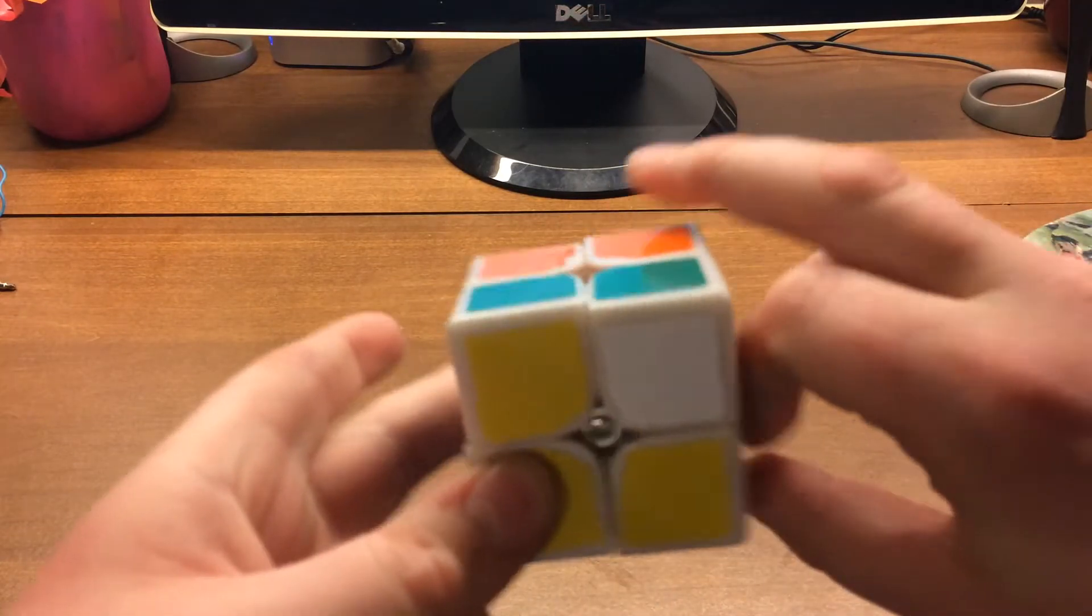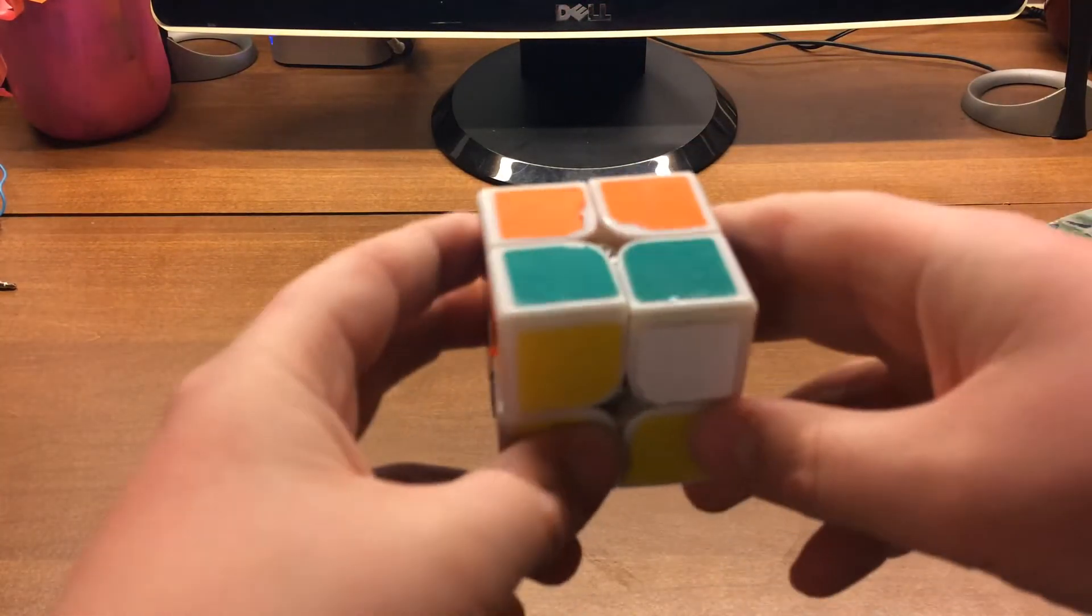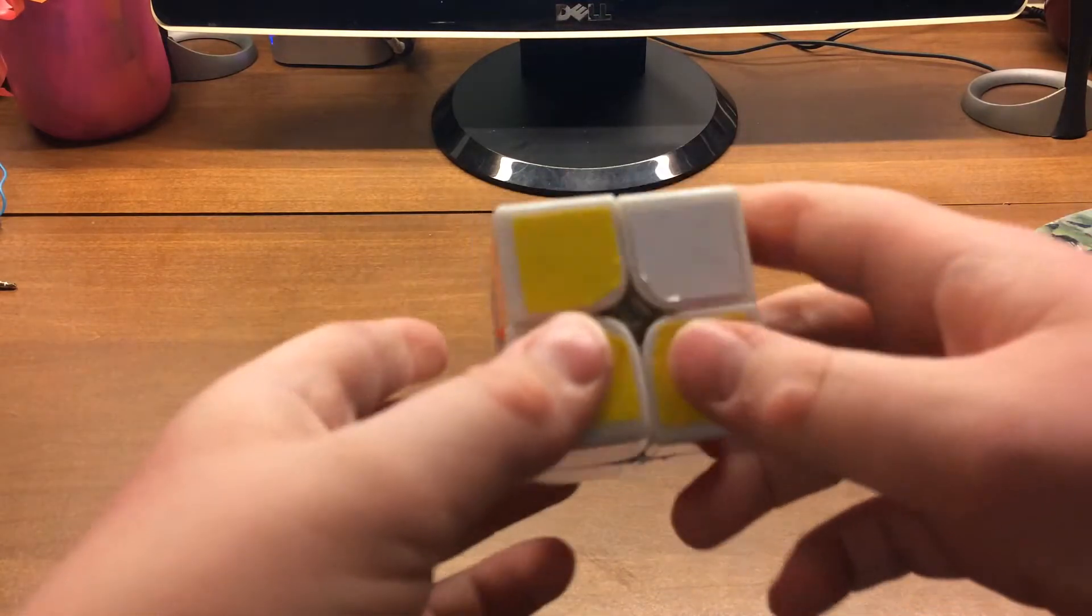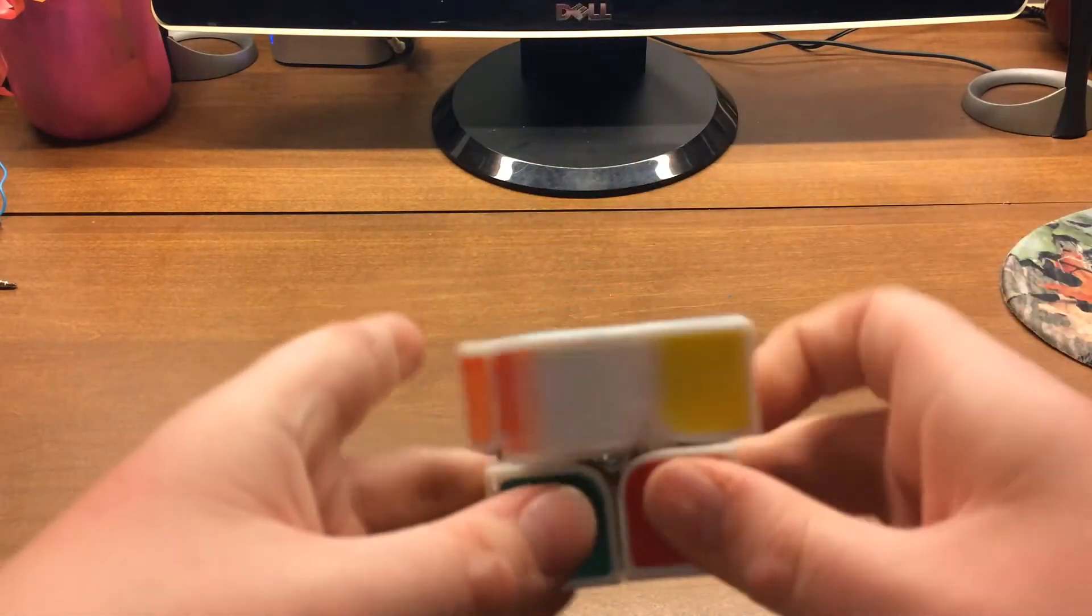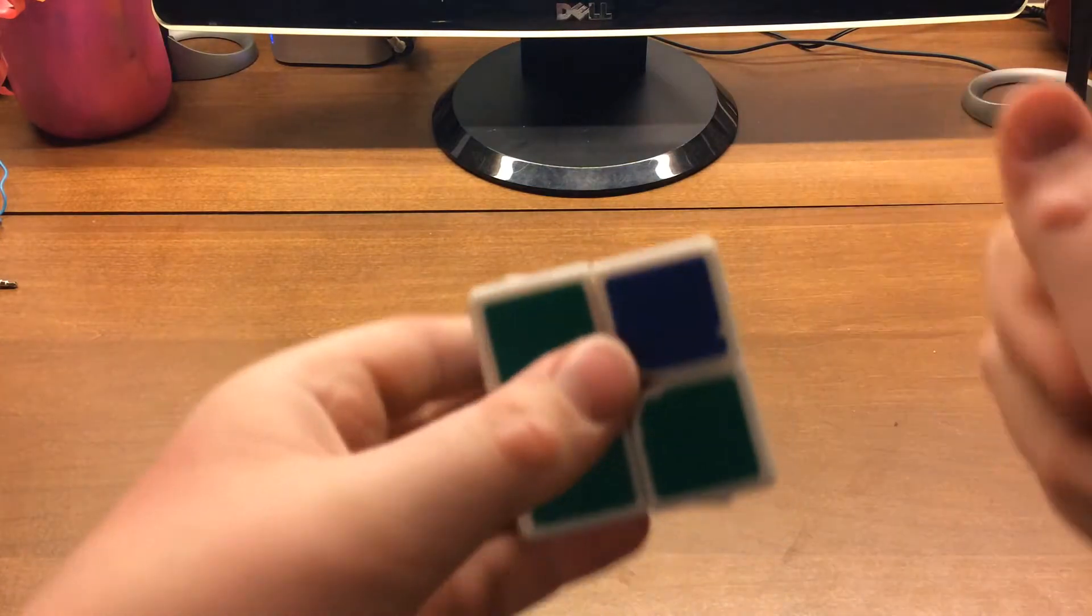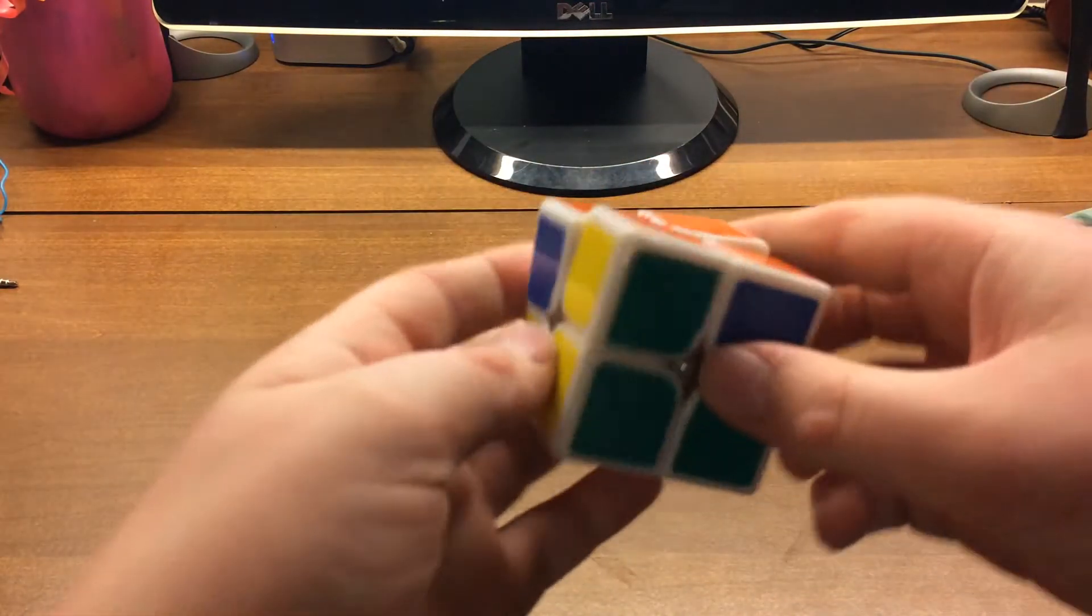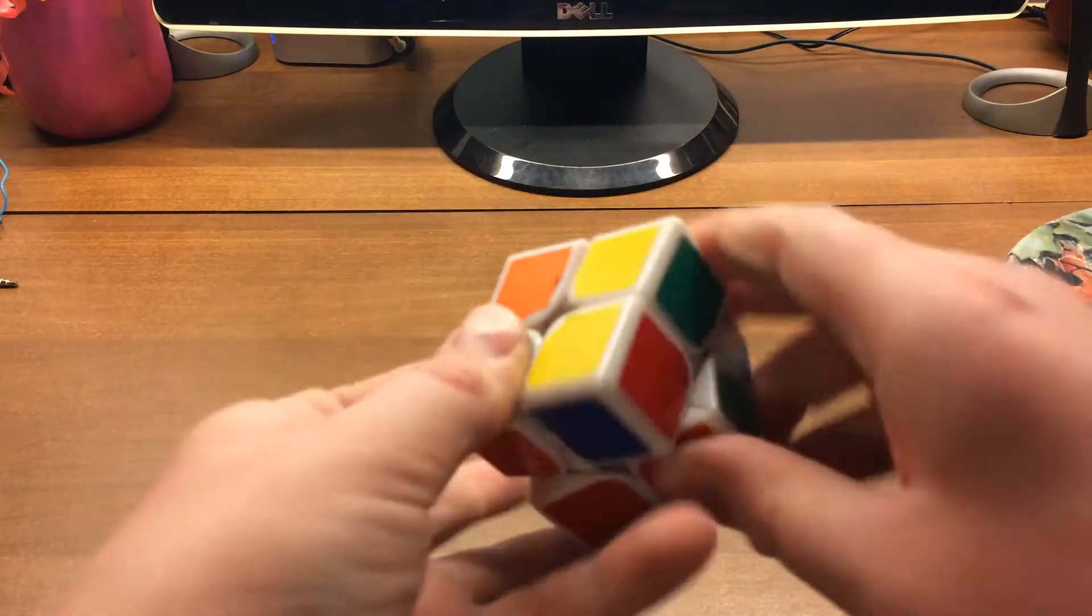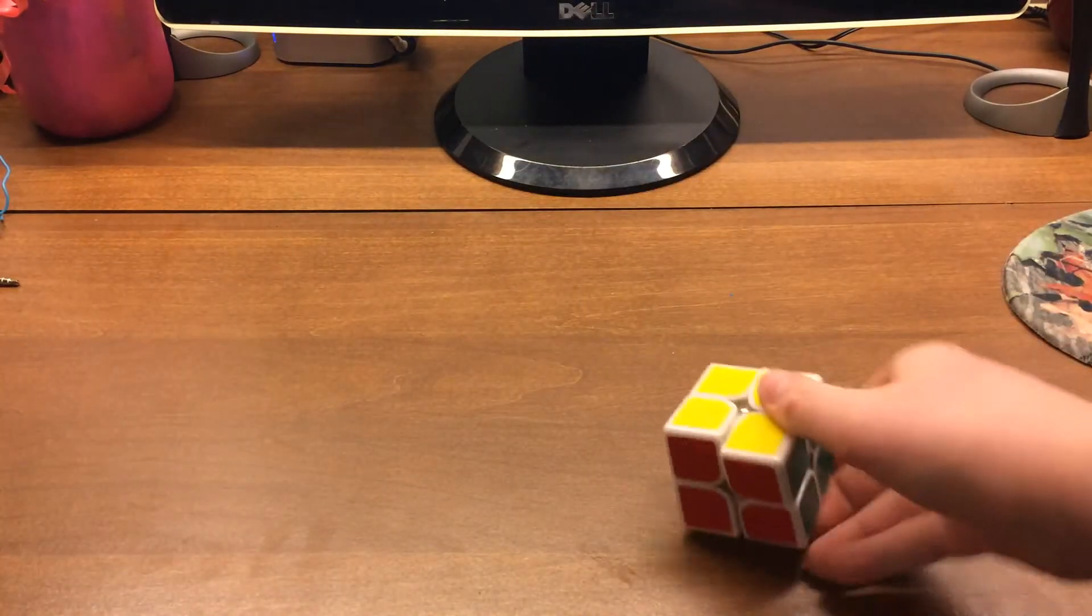So do RU'R' or yeah that. And then do the OLL. And then this PLL which is just ROTHAJ'A'. No AUF.